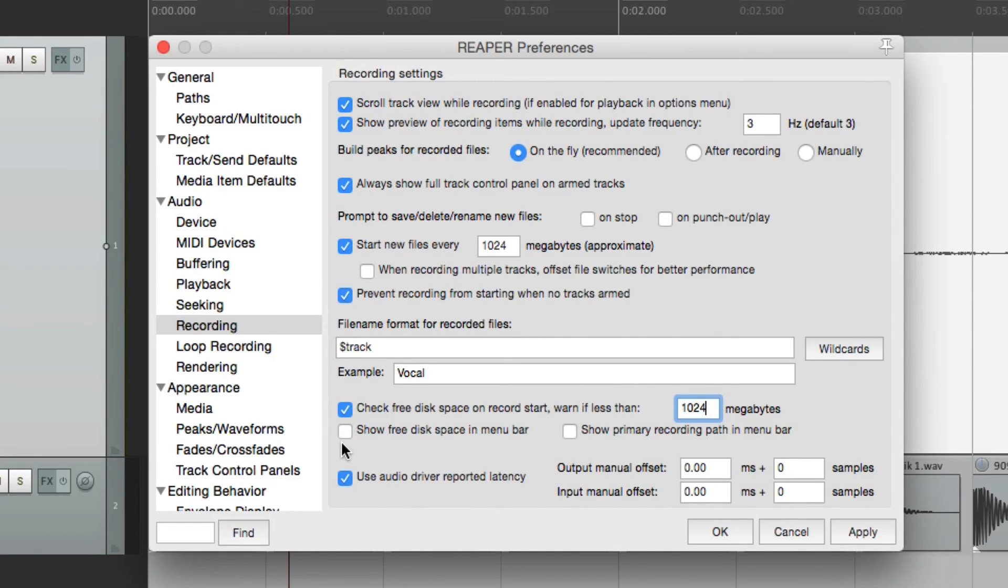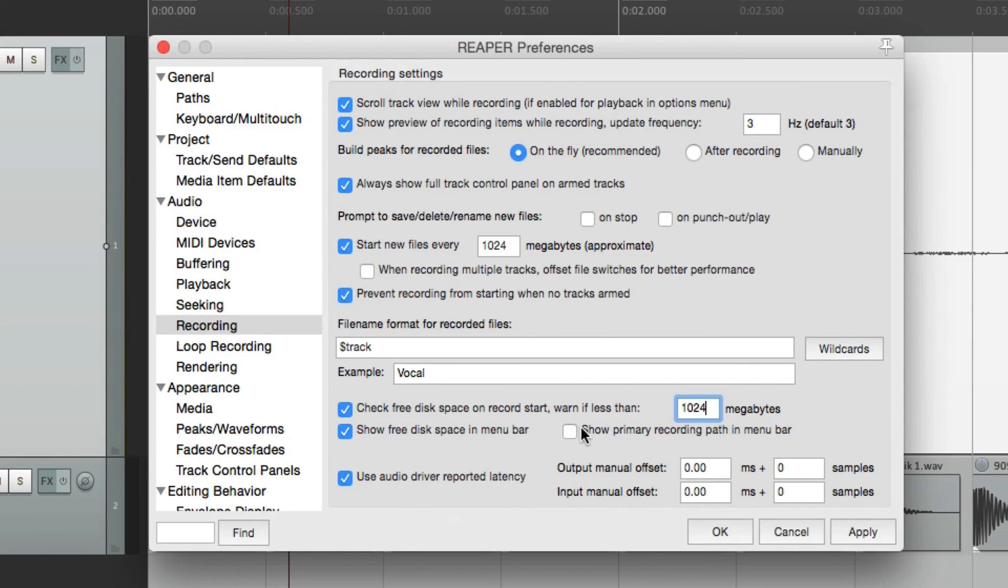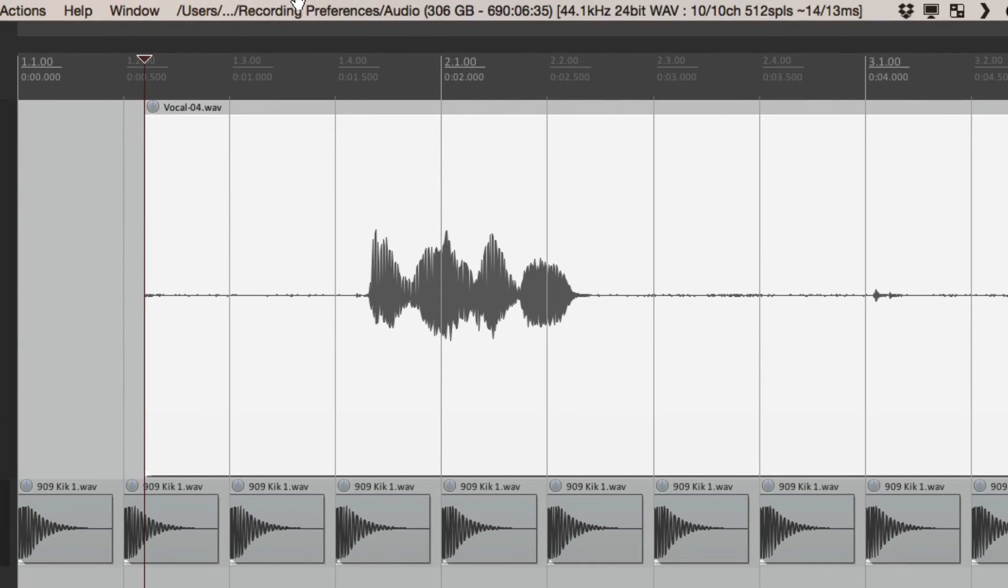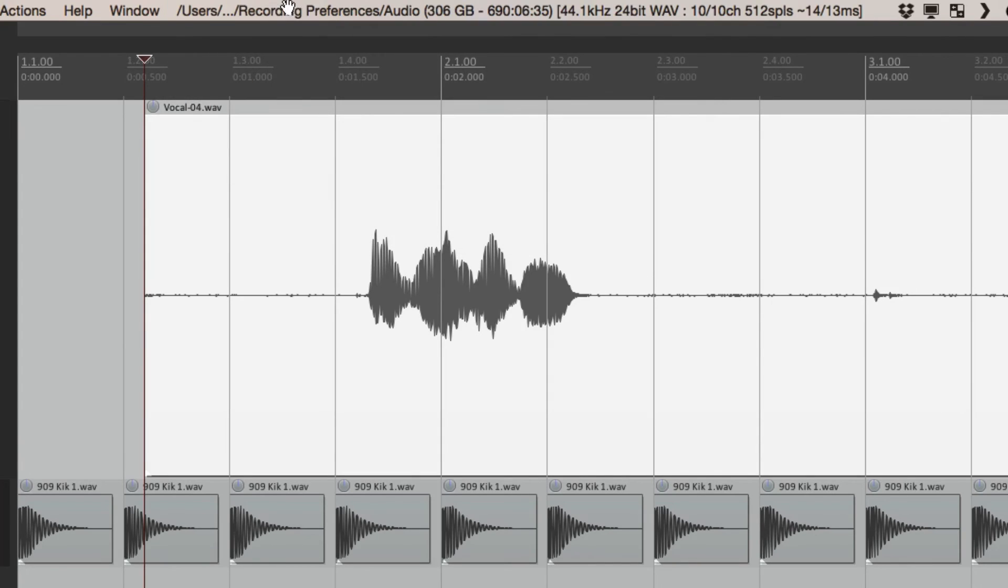Then down over here, we could show free space in the menu bar and the recording path in the menu bar. So if we choose both of these, right up here, here's my recording path. This is how much space I have left on my hard drive. 306 gigabytes.